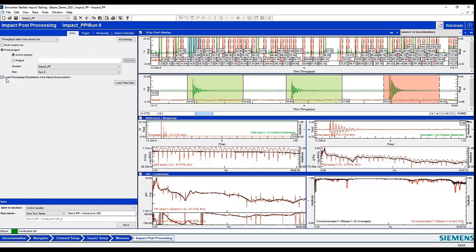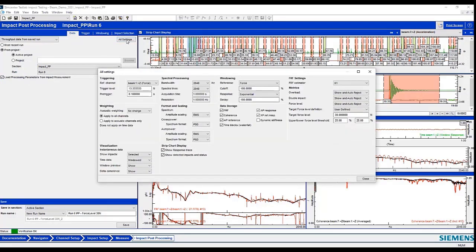So once I load the data, I can also load those settings that came from the modal impact. I can choose to load those or redefine those settings. And I also have this button again, the all settings, that I can come back and modify those settings.